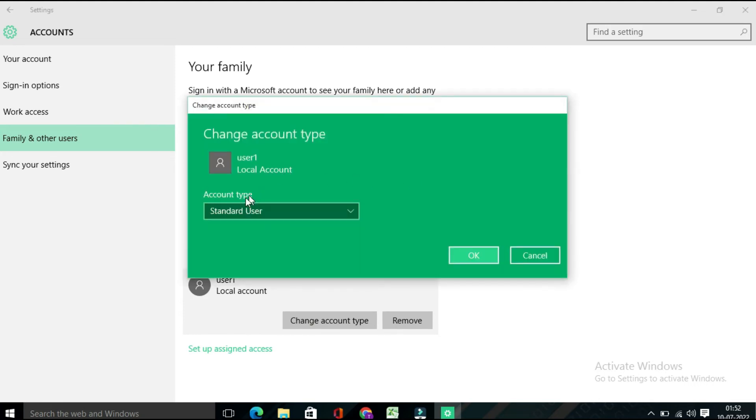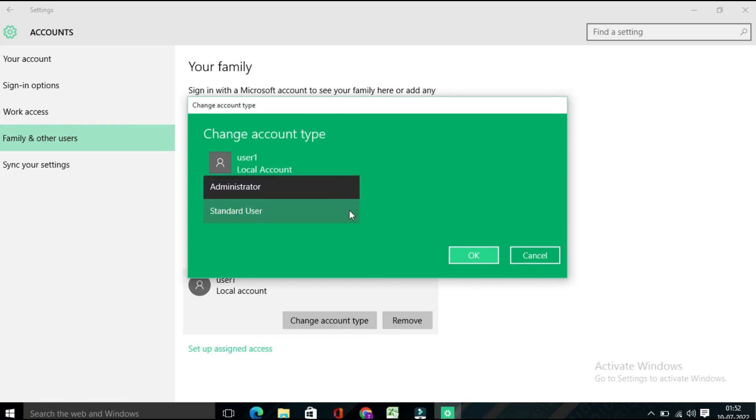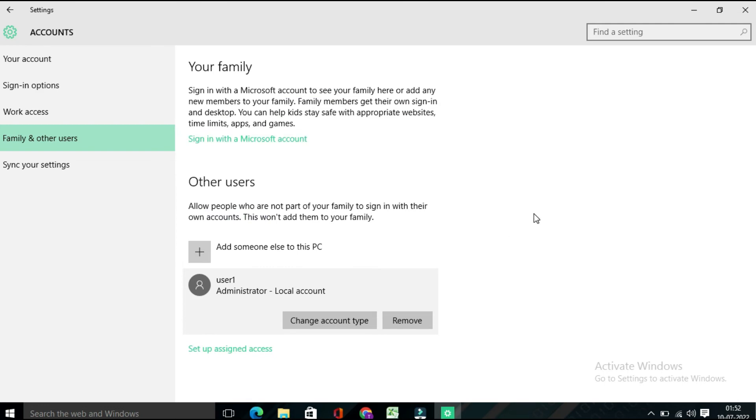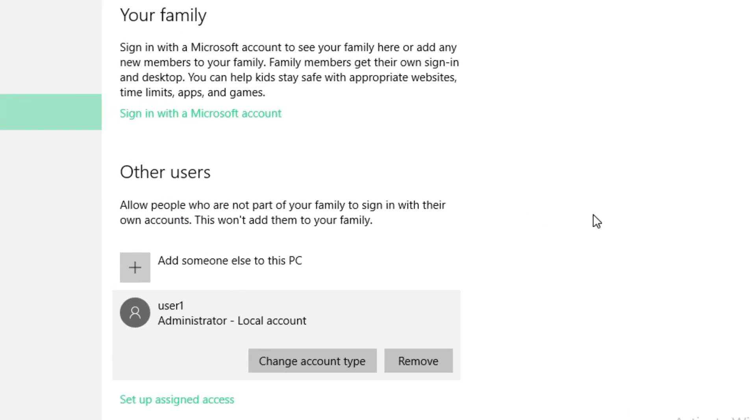So here you will find this is the Standard User account. Click on this and from the drop-down list, if you want, you can set it as Administrator. Click on Administrator and then click OK. Now you can find the user account you have created has administrator privileges. So basically this is an Administrator account you have created.